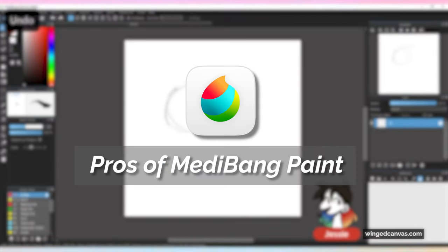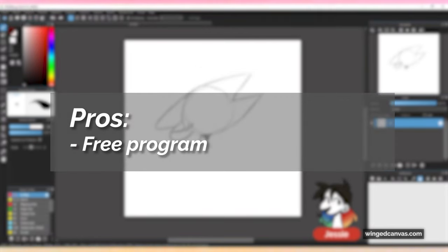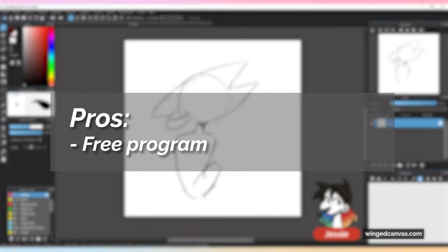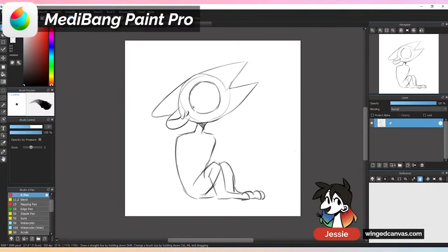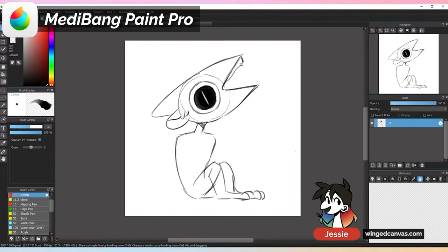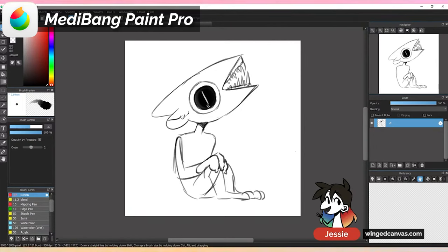First, we'll be going over the pros of Medibang Paint Pro. Medibang is a free program that handles very similarly to bigger programs — it has a lot of similar shortcuts and similar tool names. This is a pro because if you were to ever switch to a paid program in the future, you could very easily do so. It has a lot of similar functions, so it's a very easy-to-transition program.